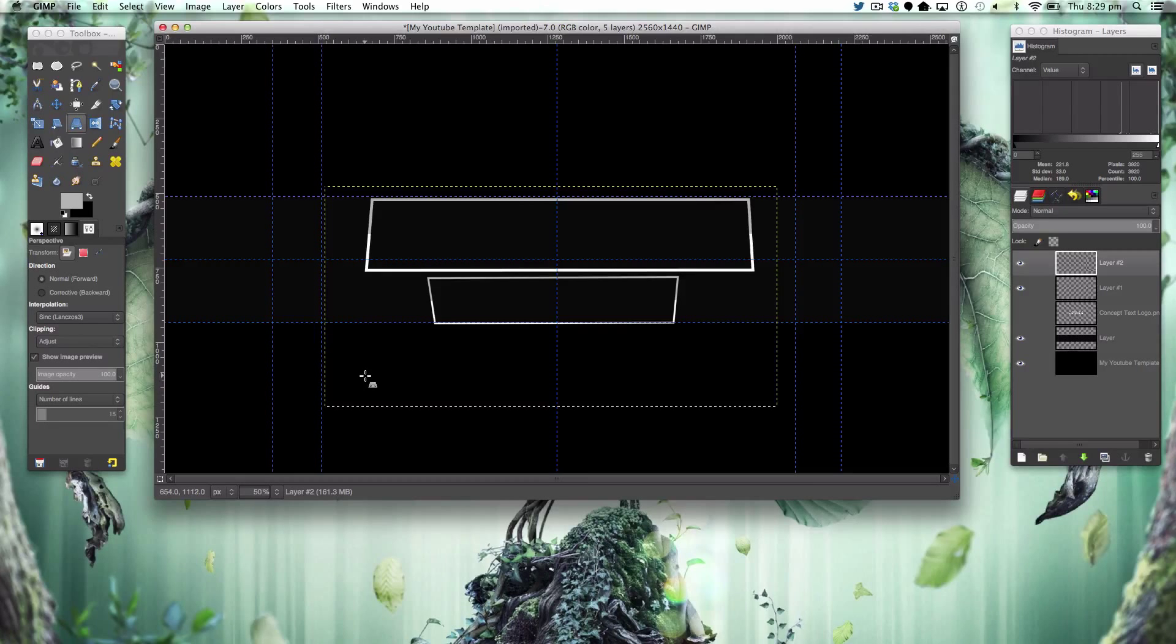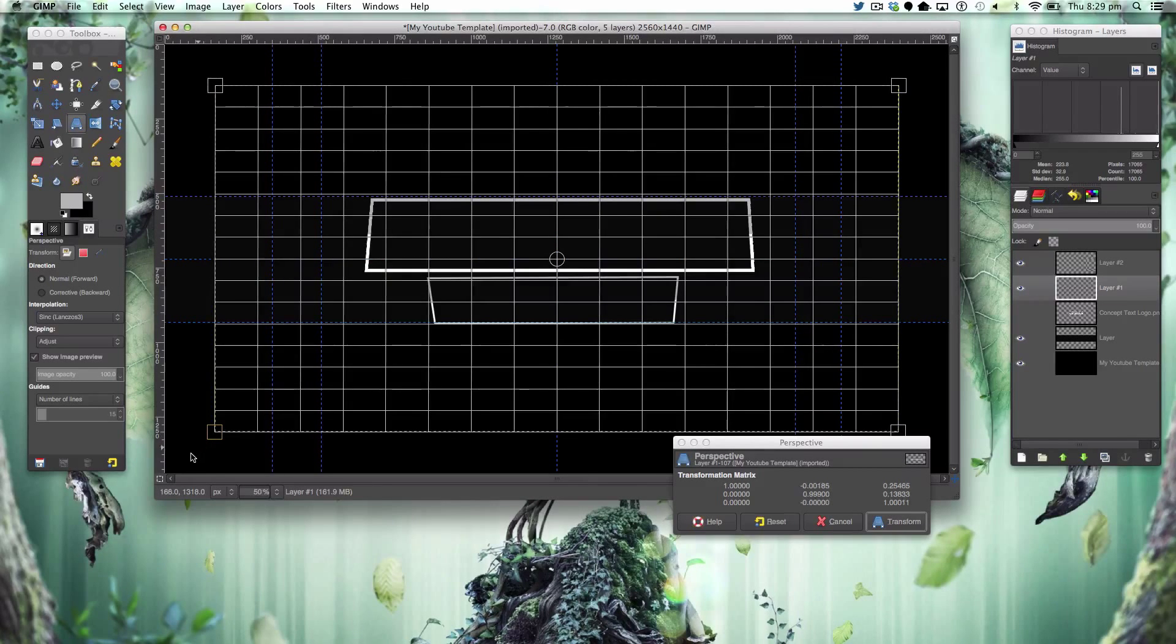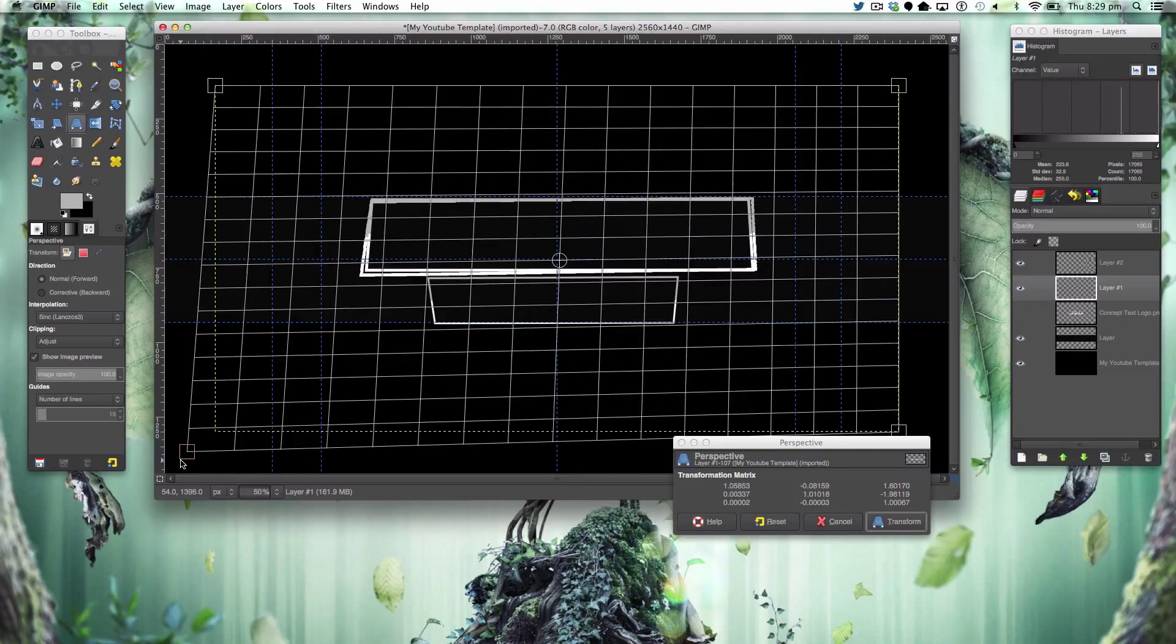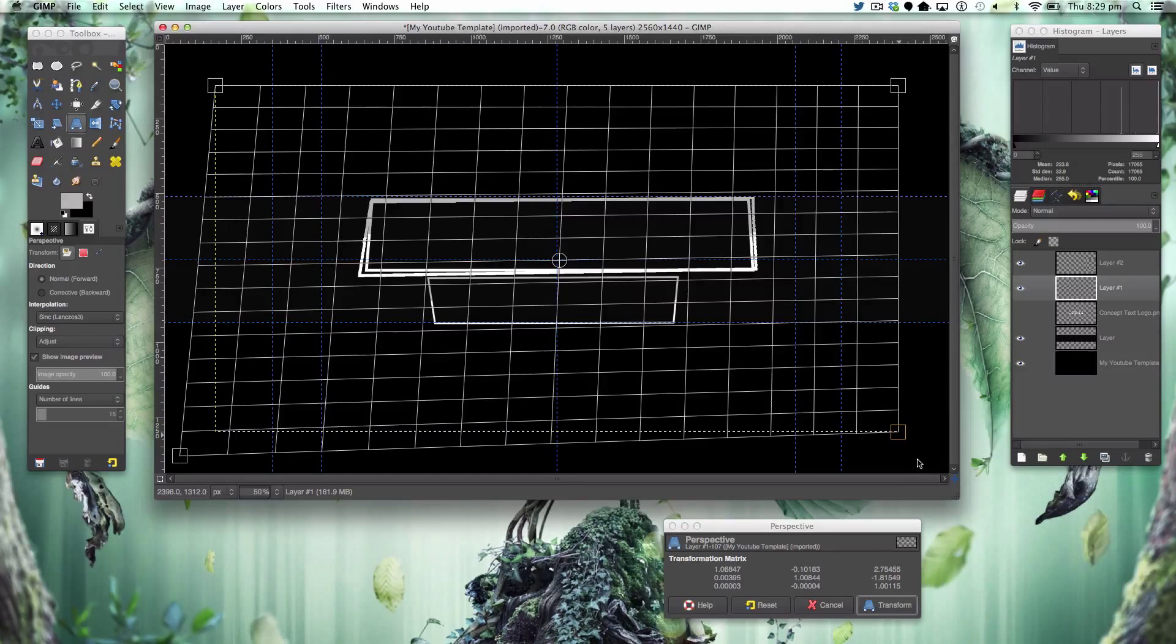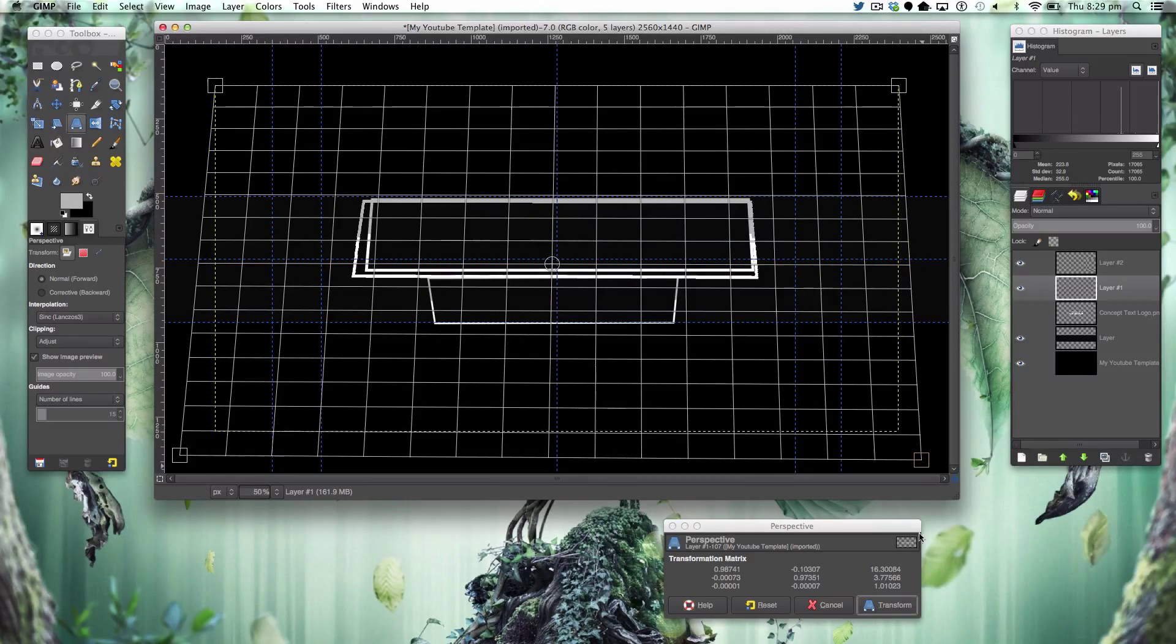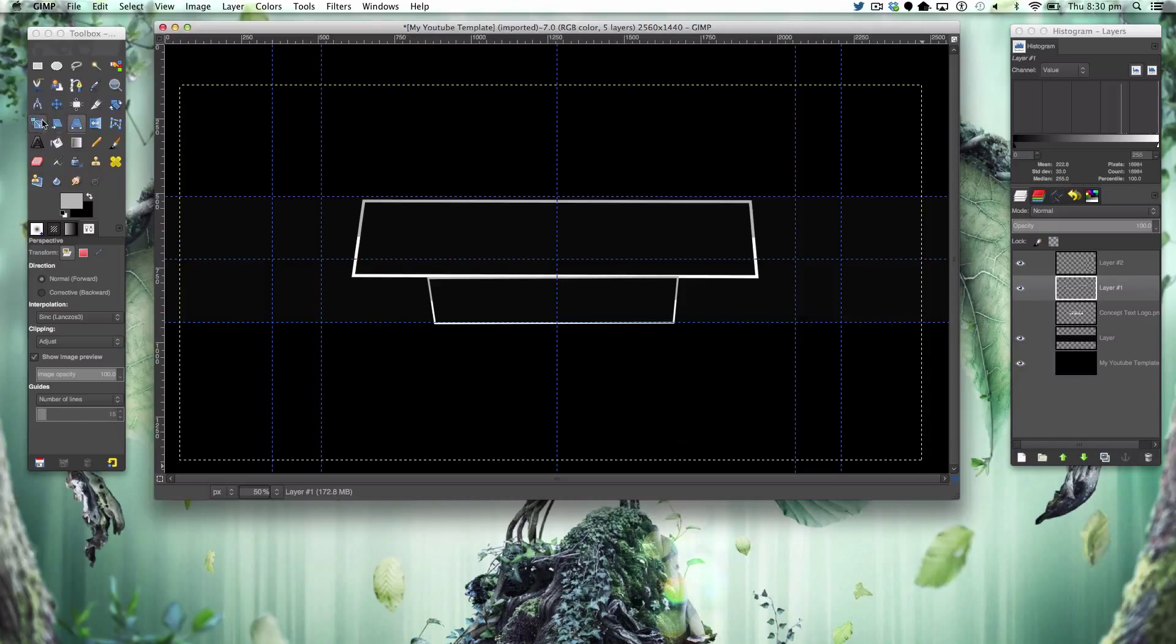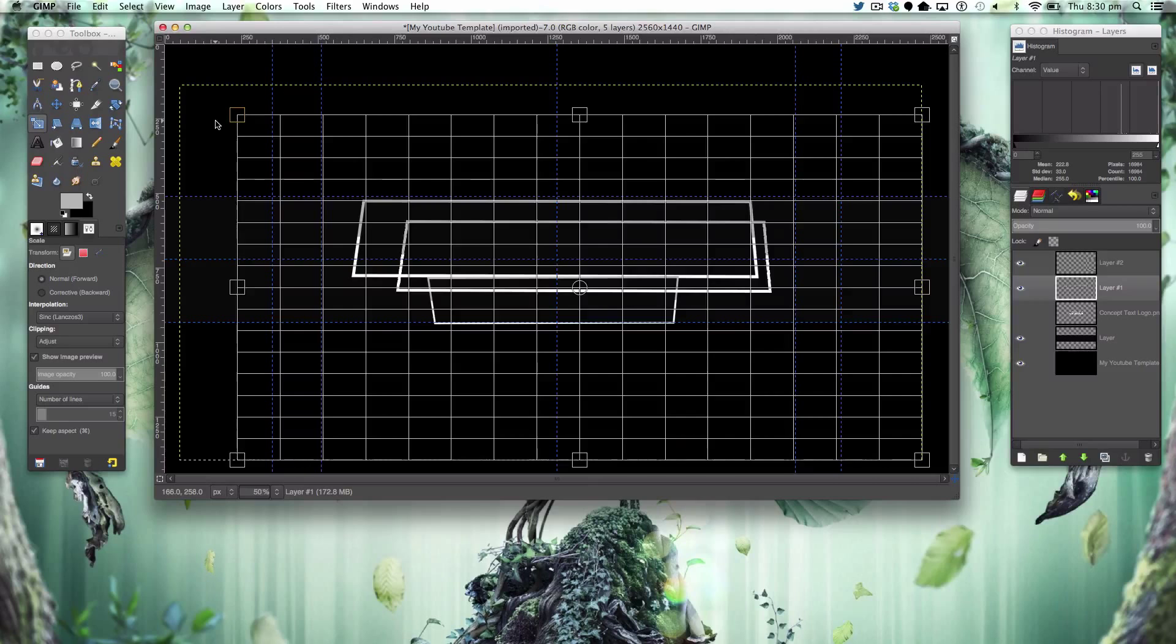So that is looking quite cool. With the top one here we're just going to extend that perspective warp like that. Let's just move that out of the way just so you get it perfectly in line.